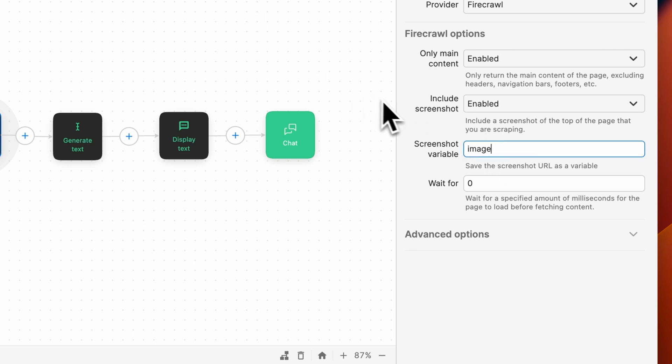Make sure you provide a variable name for the screenshot. Next, we can adjust the amount of milliseconds the scraper will wait before fetching the content. For this example, we'll keep it at zero.